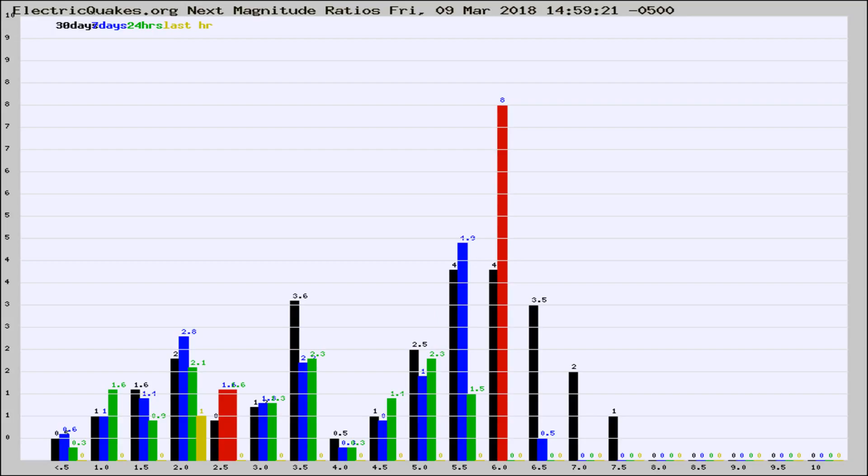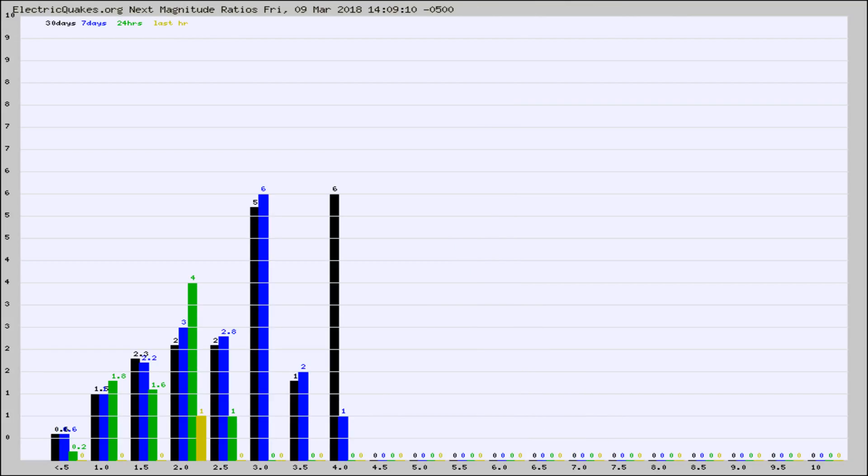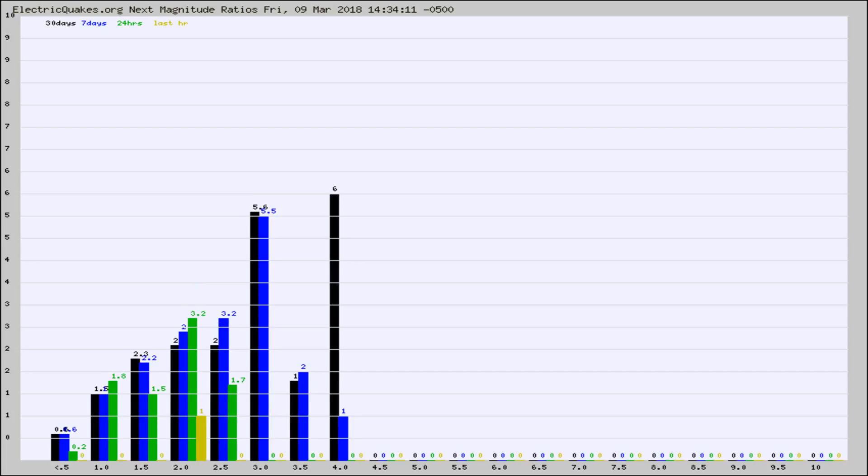This is worldwide. And now you're seeing the same thing for just the subset area in California. Again, the black column is 30 days, blue is 7, green is 24 hours, and gold is in the last hour.